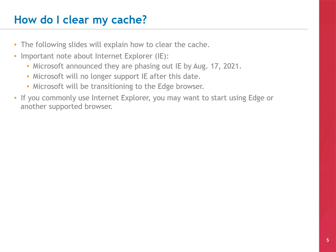Microsoft announced they are phasing out Internet Explorer by August 17, 2021. Microsoft will no longer support IE after this date, and instead will transition users to Edge as their recommended browser. If you commonly use Internet Explorer, you may want to start using Edge or a different web browser now to get used to it.